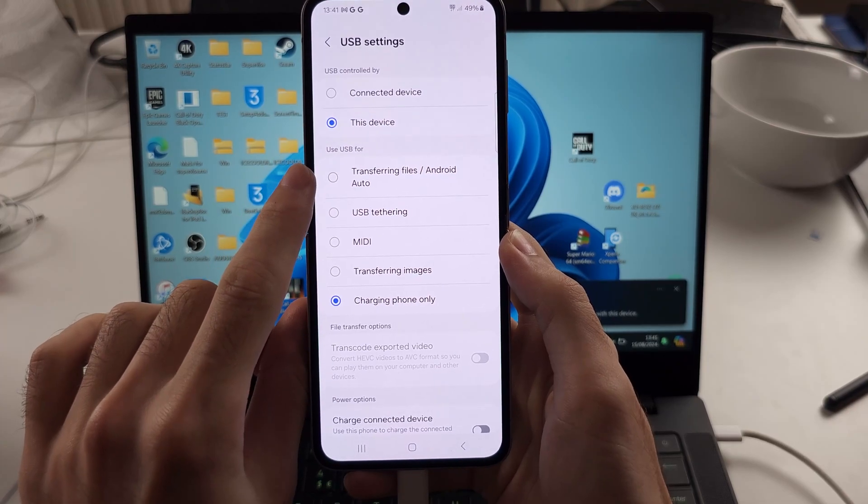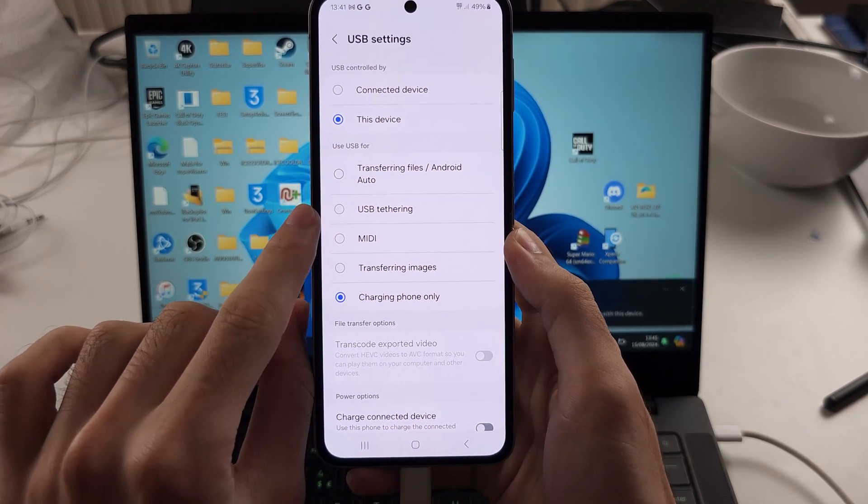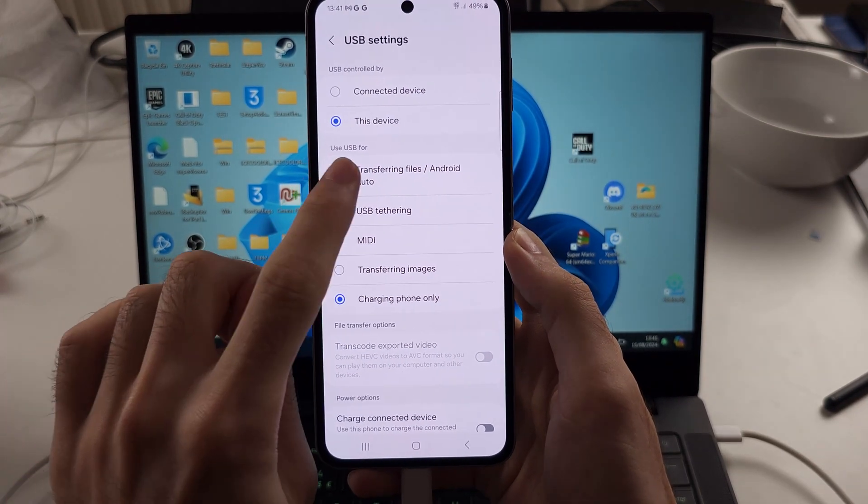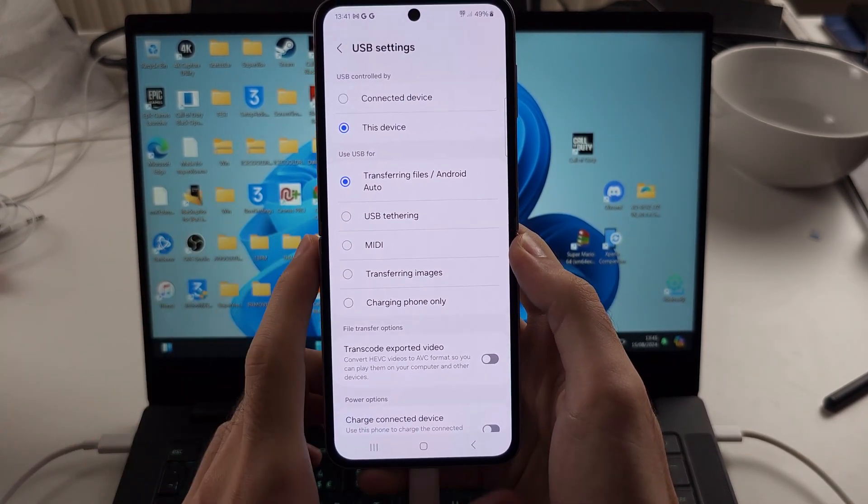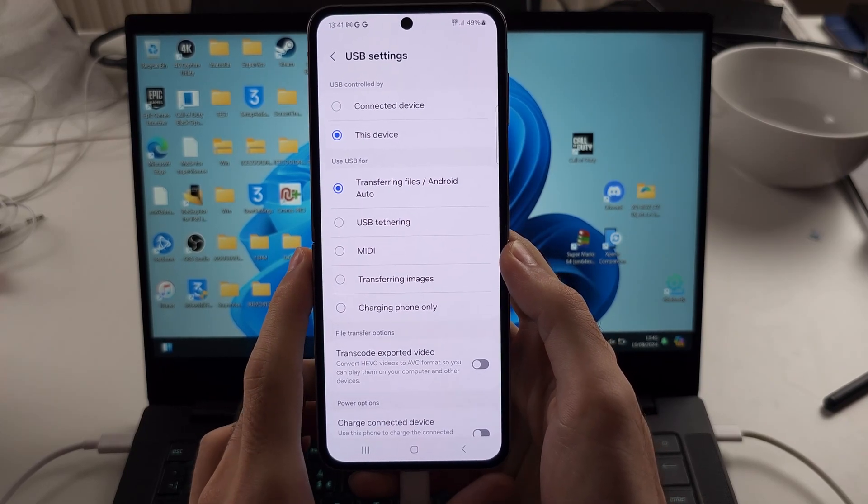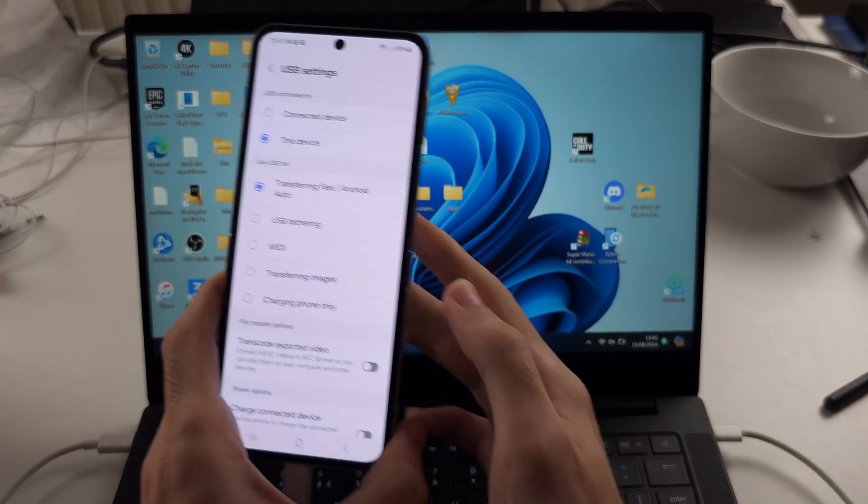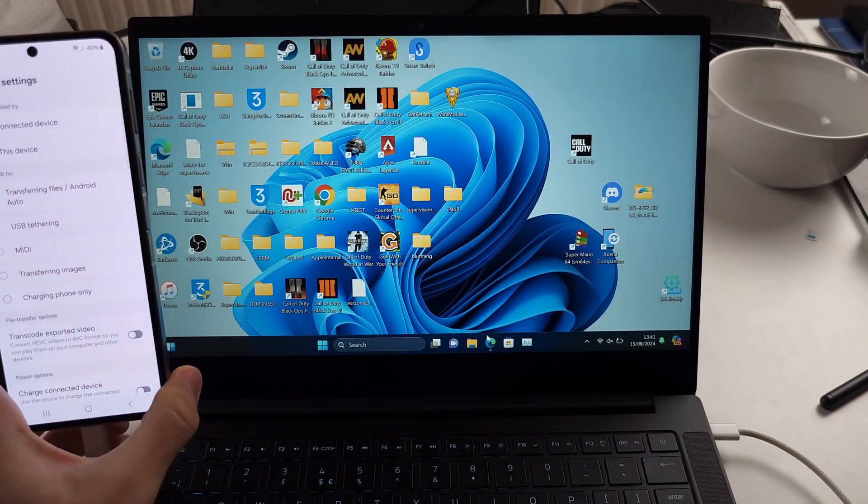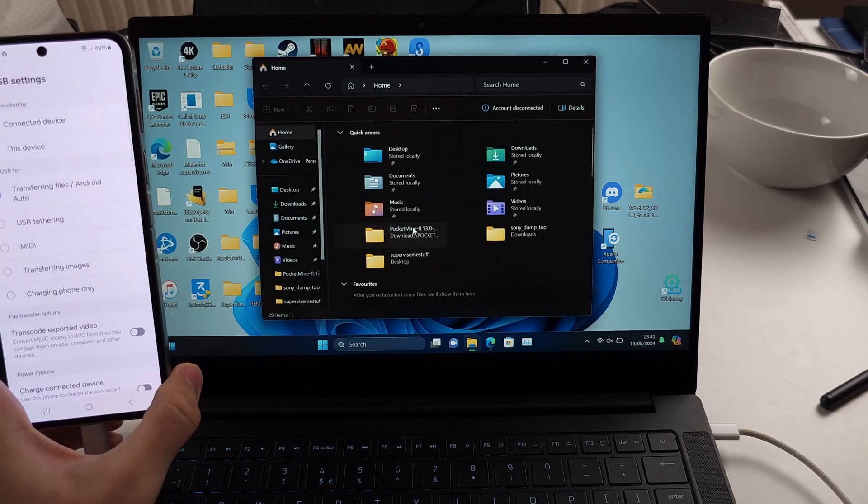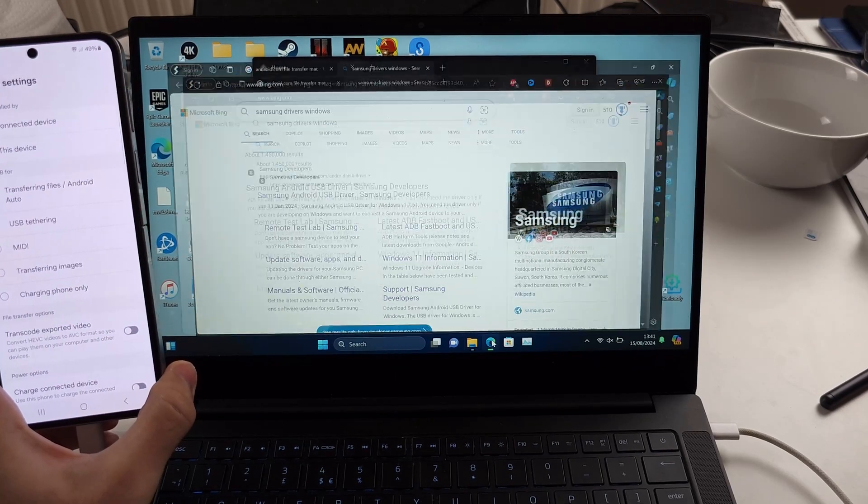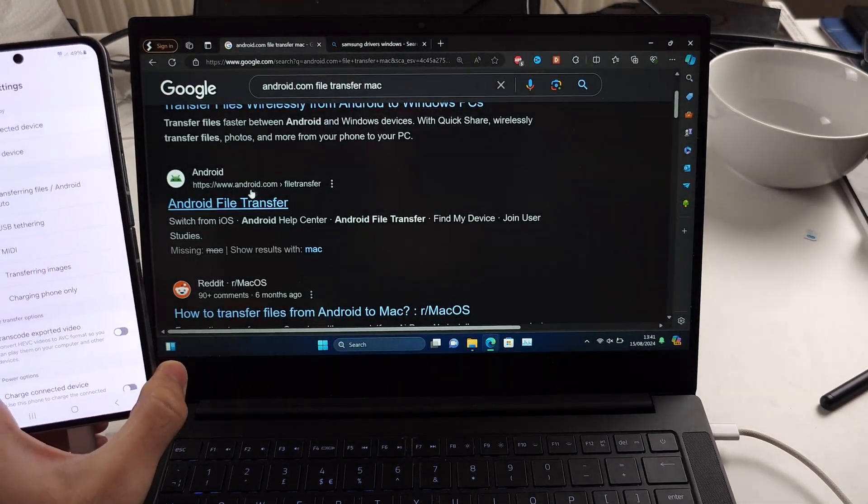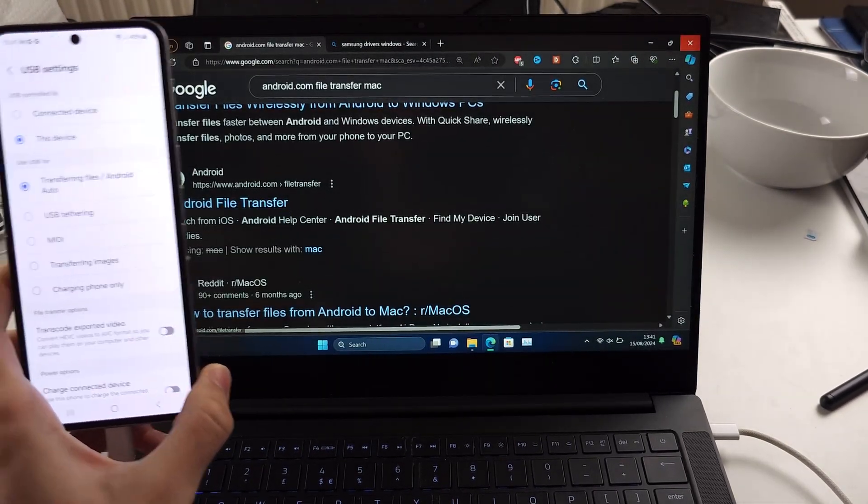Transferring files means that you will see the files inside of the Files app or inside of Android File Transfer if you're using Mac. But if it still isn't working, then you want to use the charging cable which comes with the box.